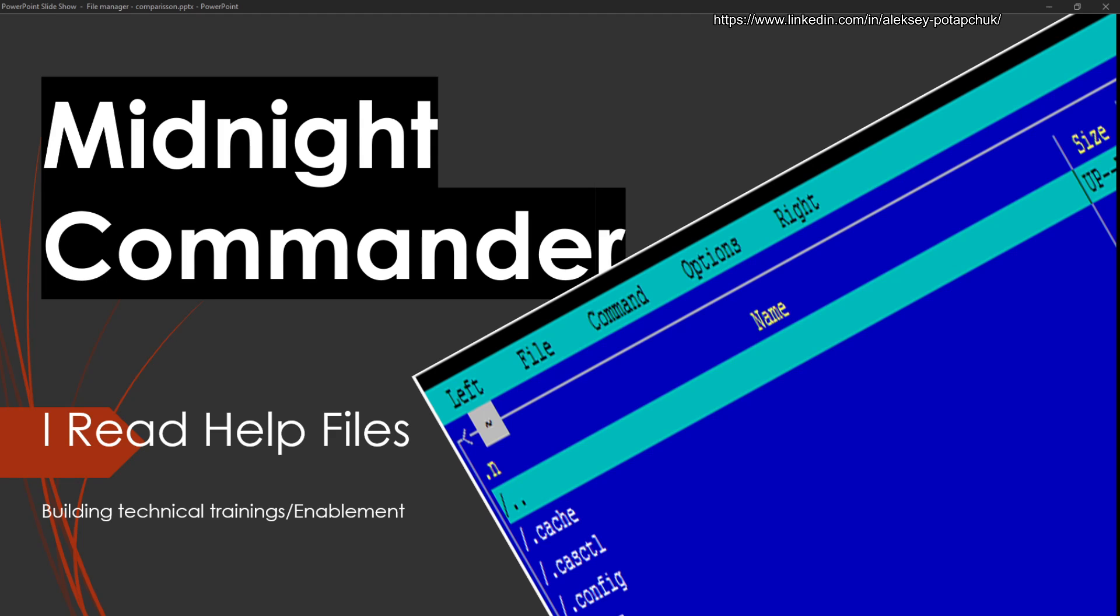How's it going, everybody? So today it's going to be a very interesting video because we're going to compare a tool that I would normally not use, but then I found out that I desperately need it. And the tool, well, you see it's Midnight Commander there.